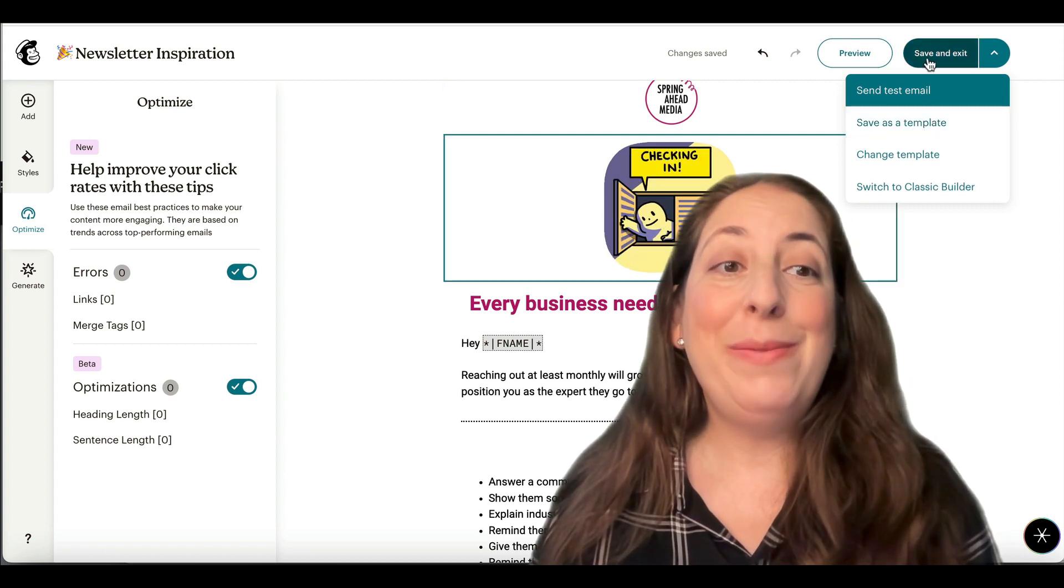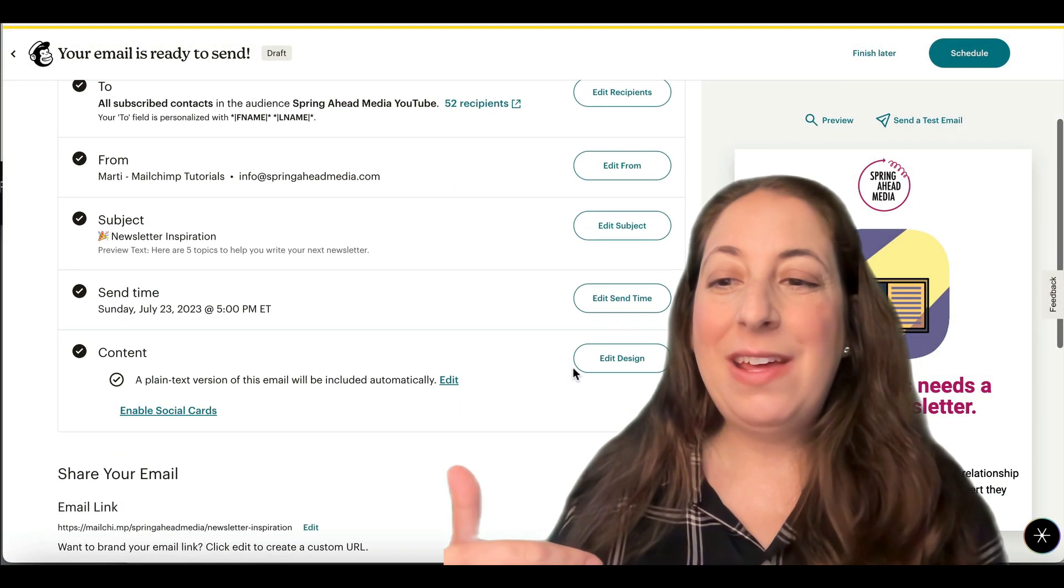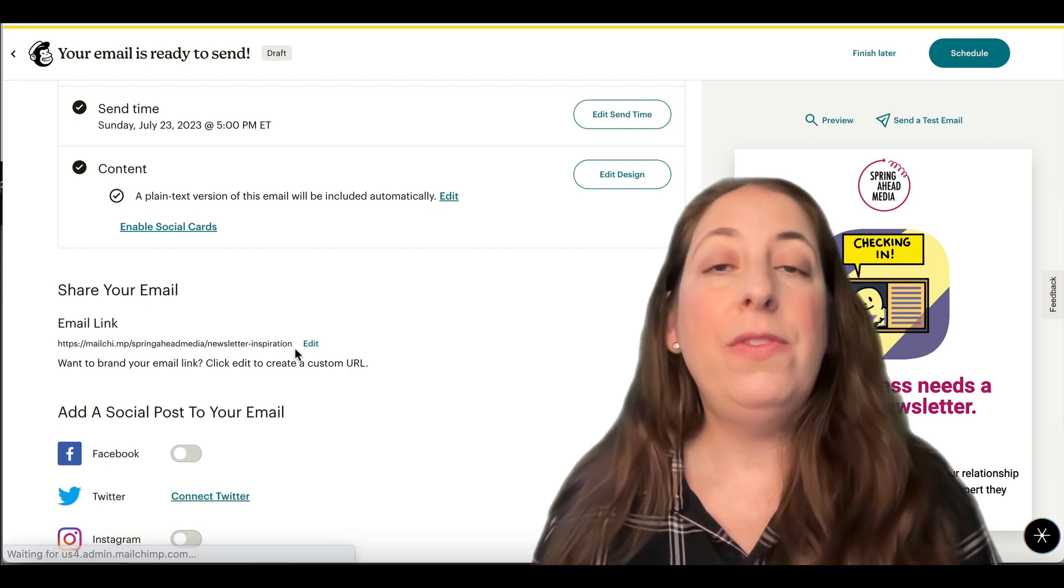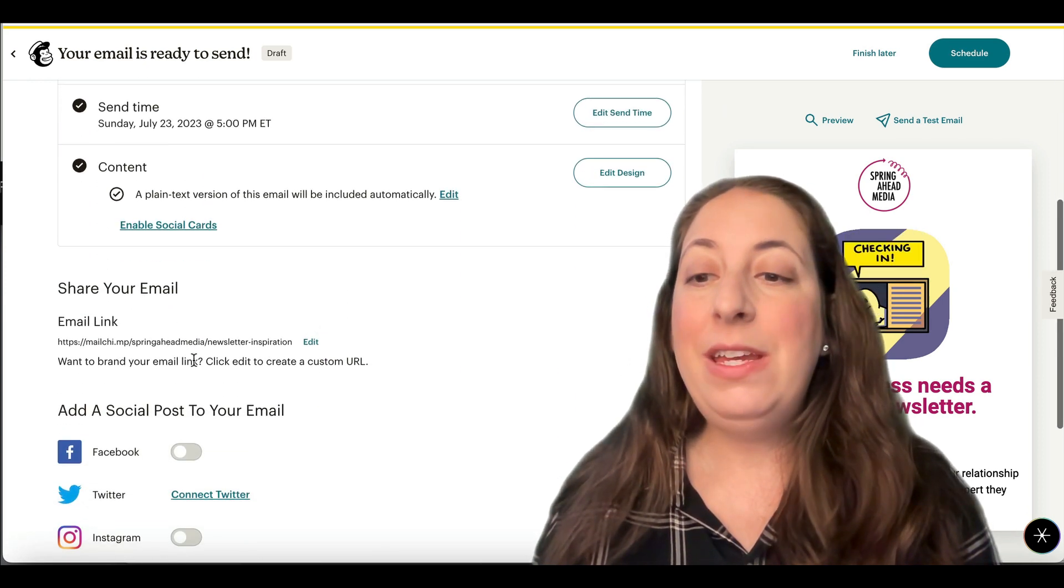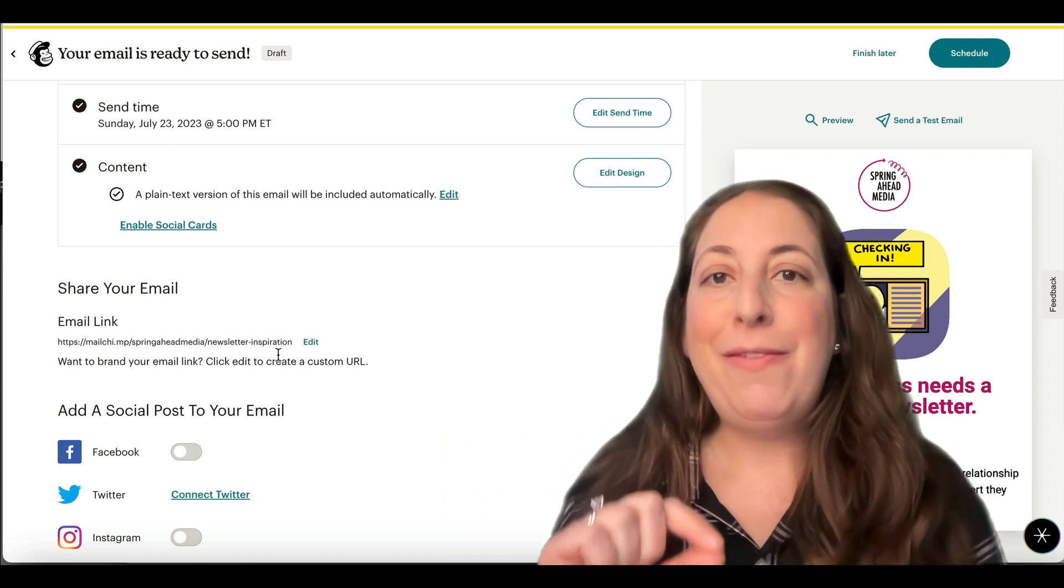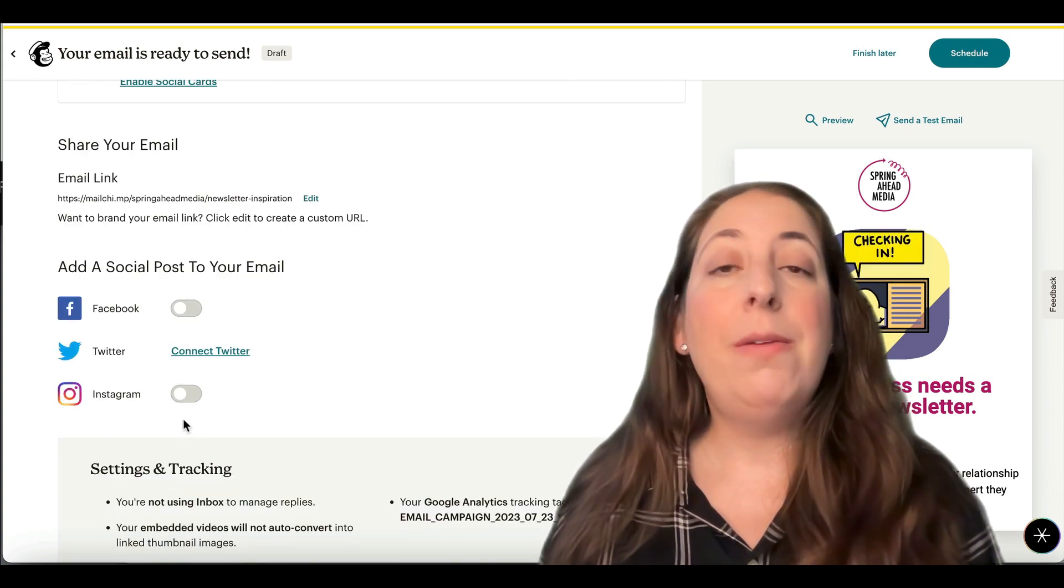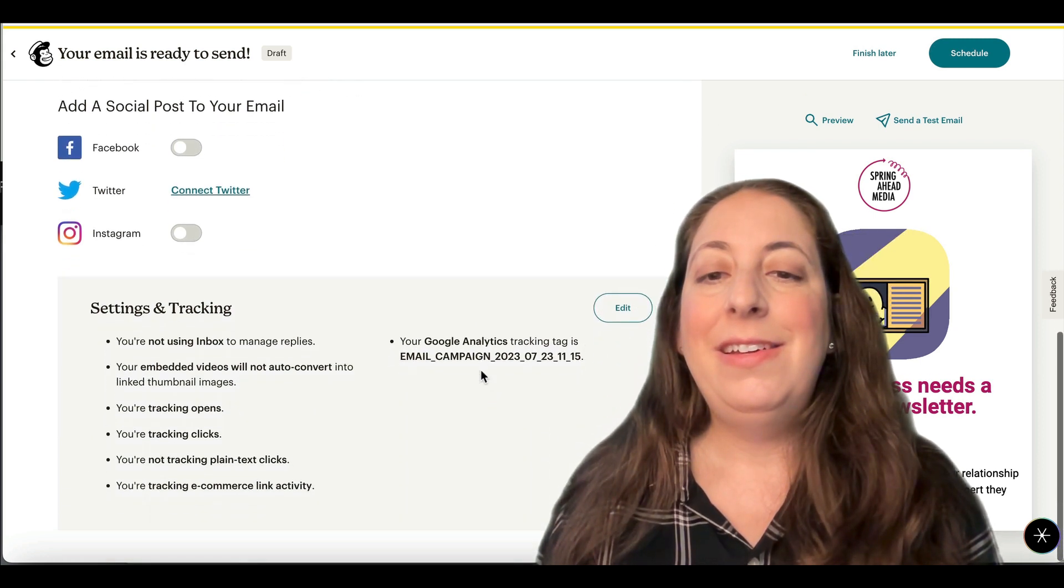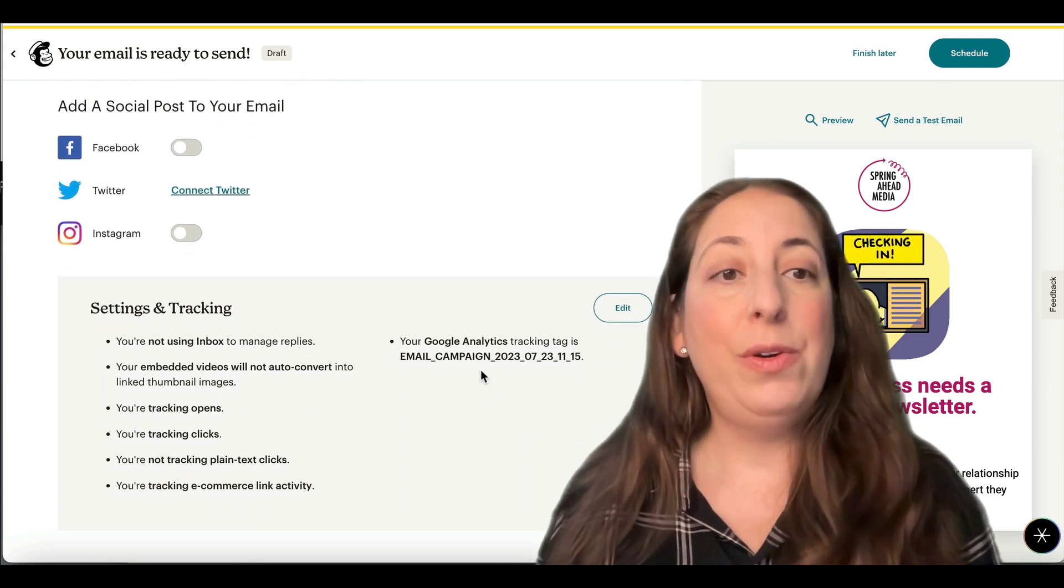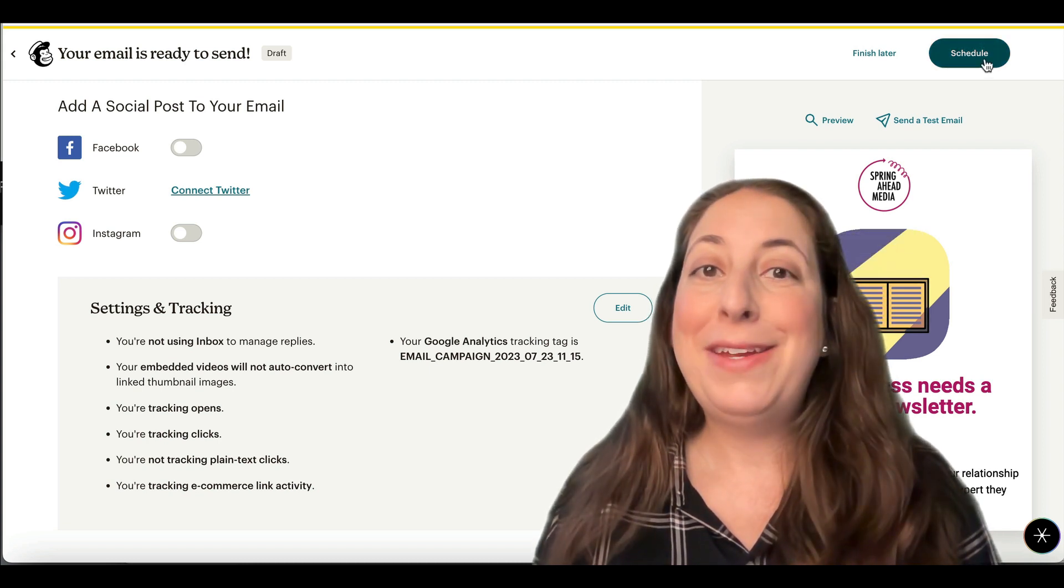You can save this as a template so you can use it in the future. And we're all set. So I'm going to save and exit this. Here we are back where we set up our email. If we scroll down here, you can set the URL. Any email that you send from MailChimp will have a URL with it so you can share it on social media. You can have it post automatically to social media if you like. You can choose how it is listed in Google Analytics if you're connected to Google Analytics. And then you can schedule it.